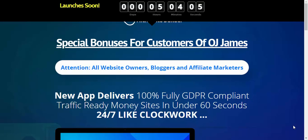Today we're going to be looking behind the scenes at a product that's just about to be launched. We're going to be looking at the sales page and then we will go behind the scenes and see if it actually delivers.